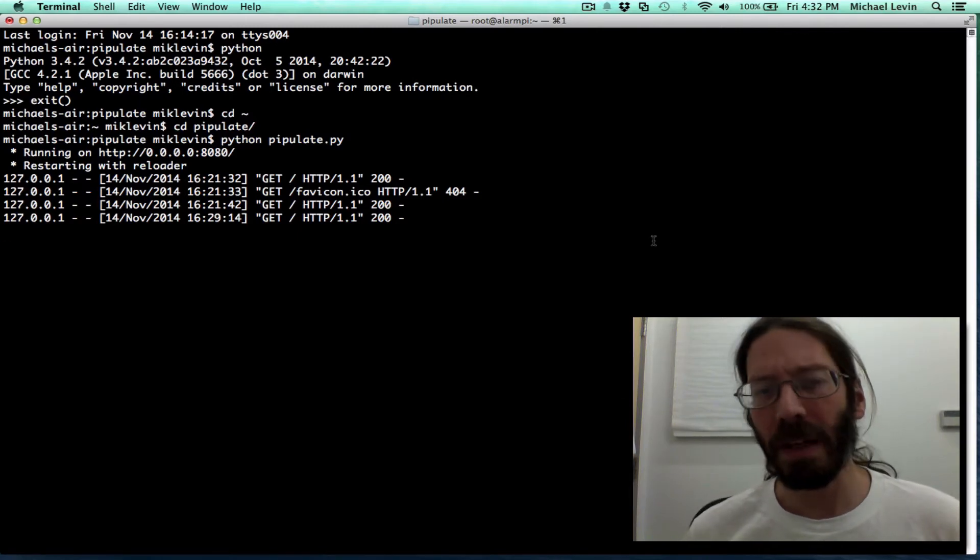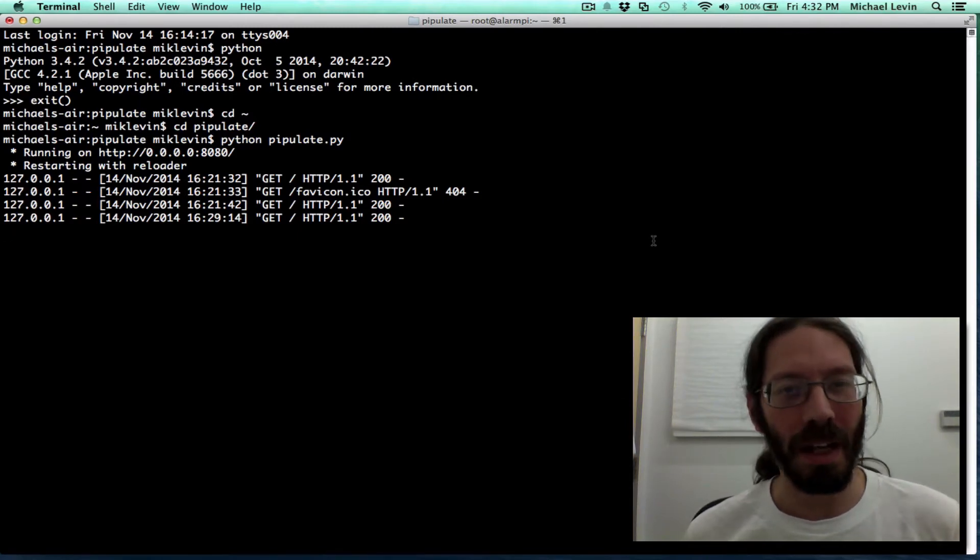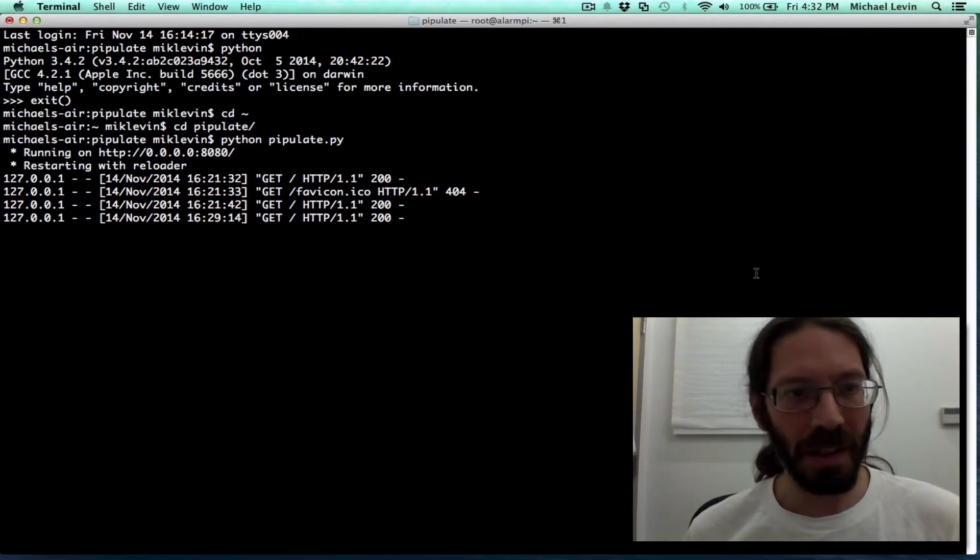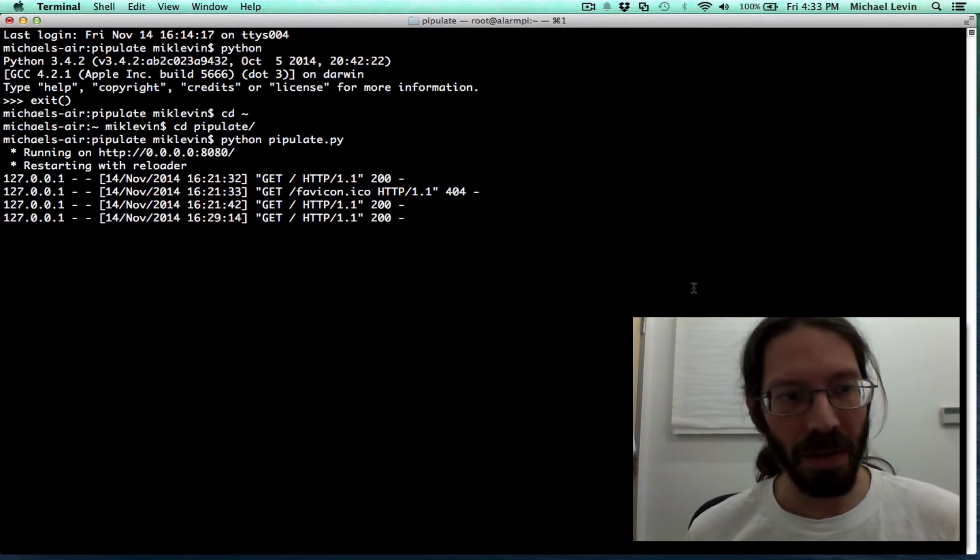The SSH connection keeps breaking. And I know there's ways to fix that to keep the connection open, but I'm just going with local development again.